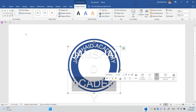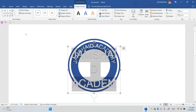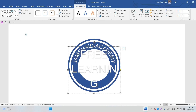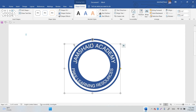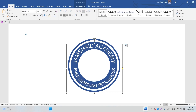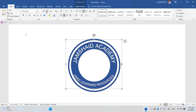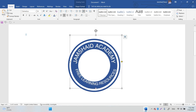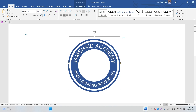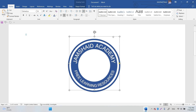Bring the duplicated text down and change the text to 'Free Learning Resources.' Once that's done, adjust the arc to fit nicely. Decrease the font size — maybe 14 is fine — and adjust the arc again until it looks completely right.